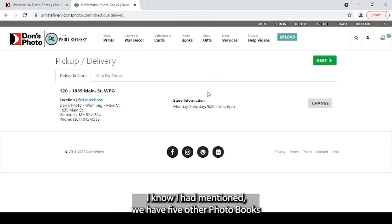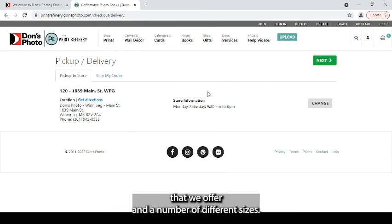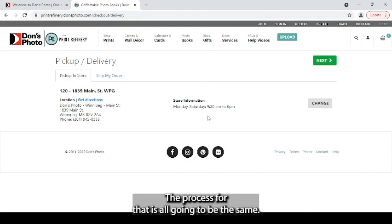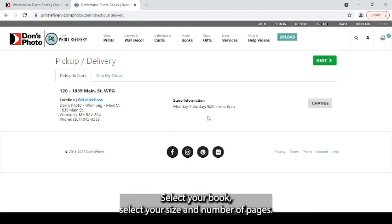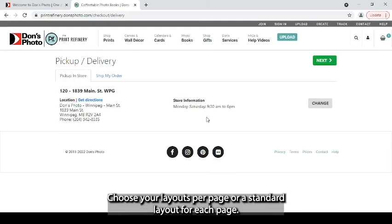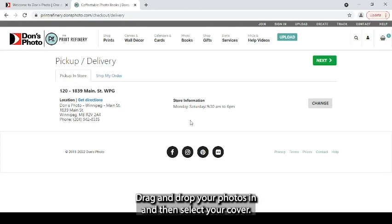I know I had mentioned we have five other photo books that we offer in a number of different sizes. The process for that is all going to be the same. Select your book. Select your size and number of pages. Choose your layouts per page or a standard layout for each page. Drag and drop your photos in and then select your cover.